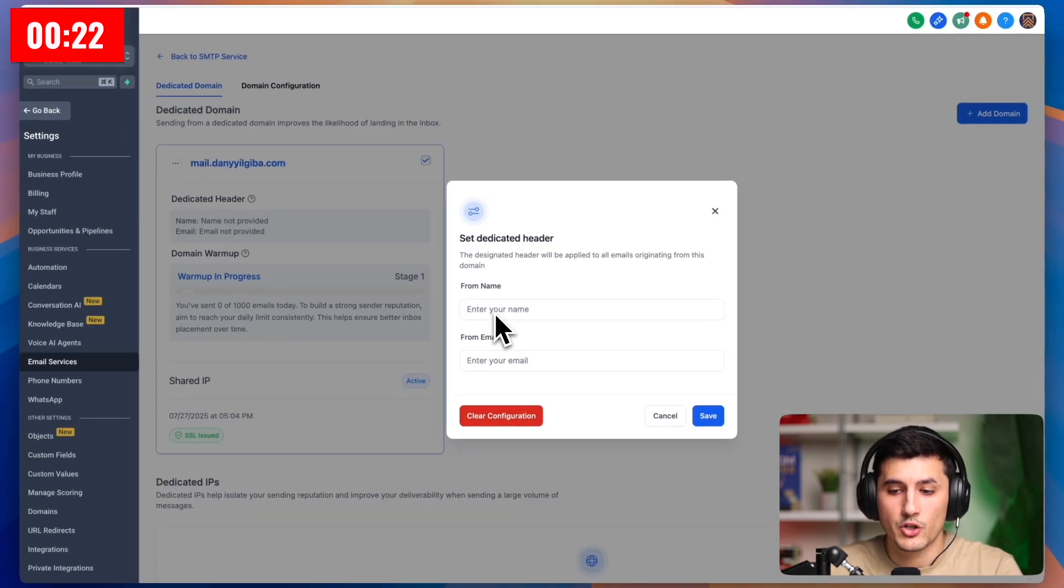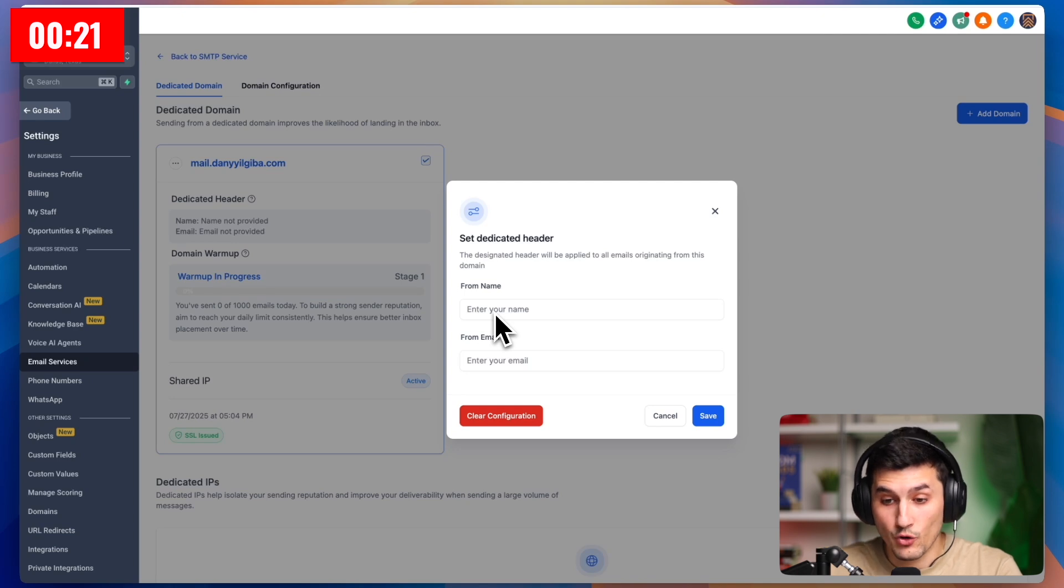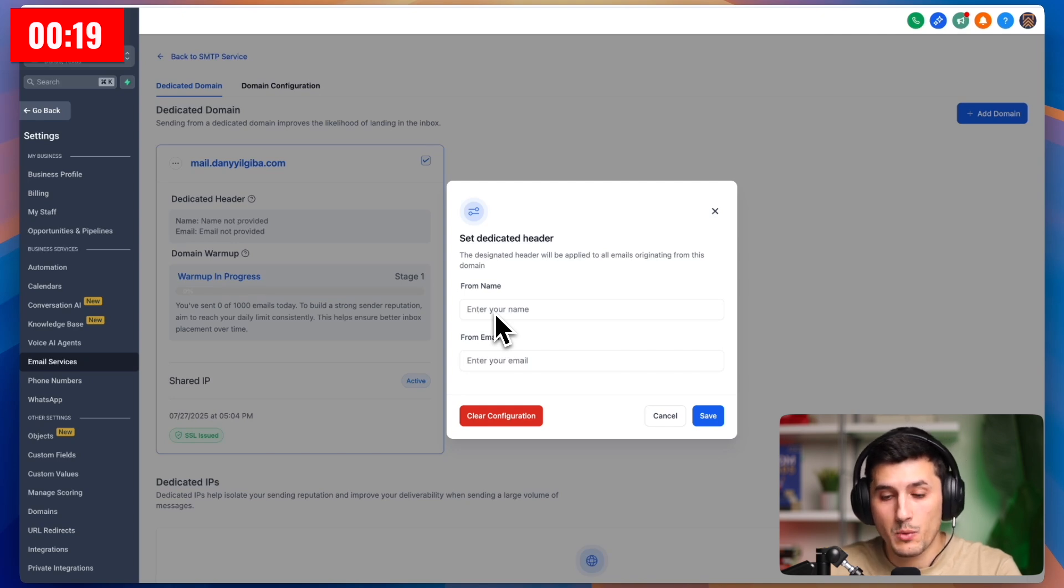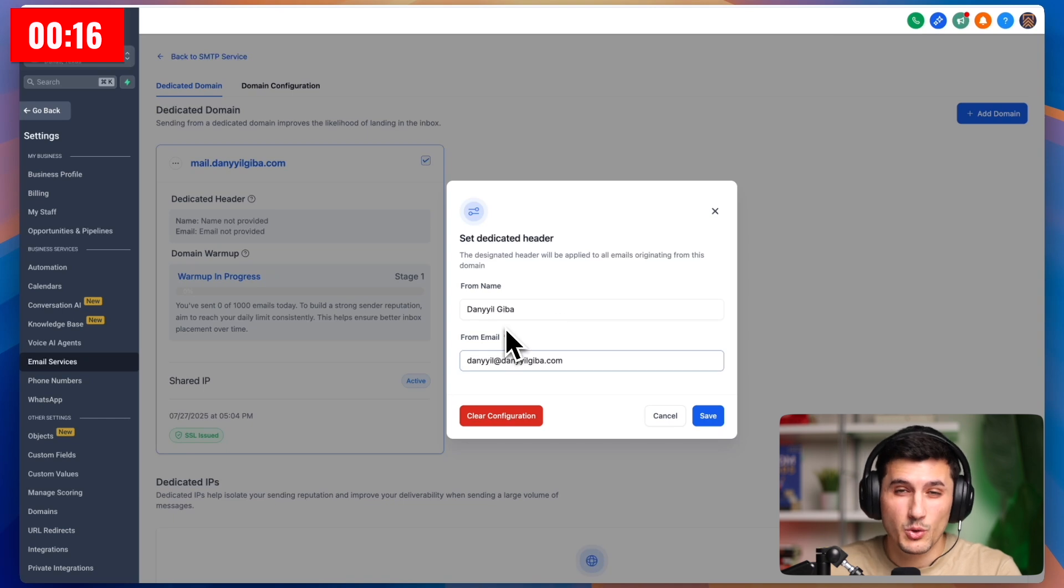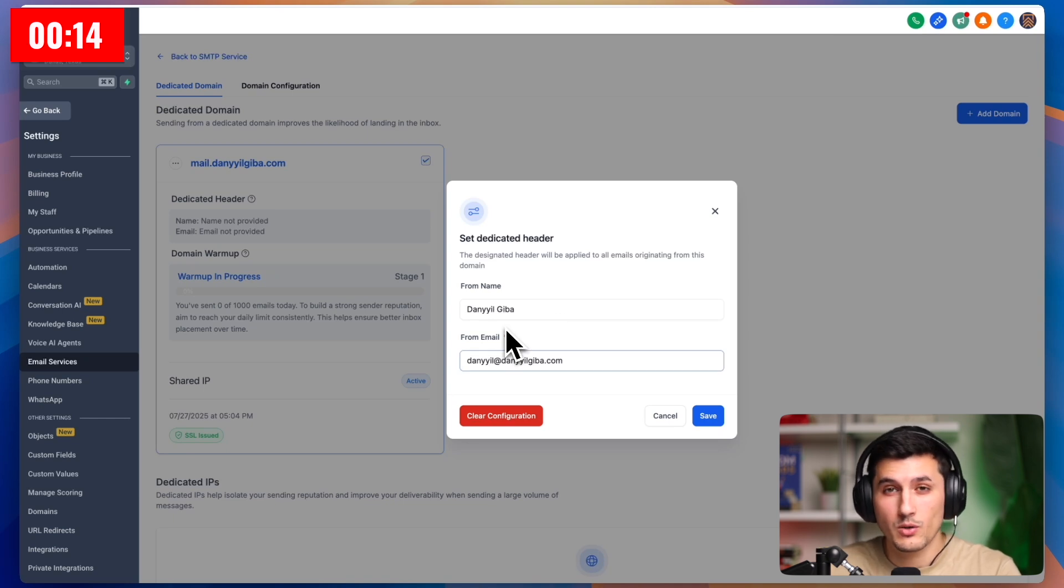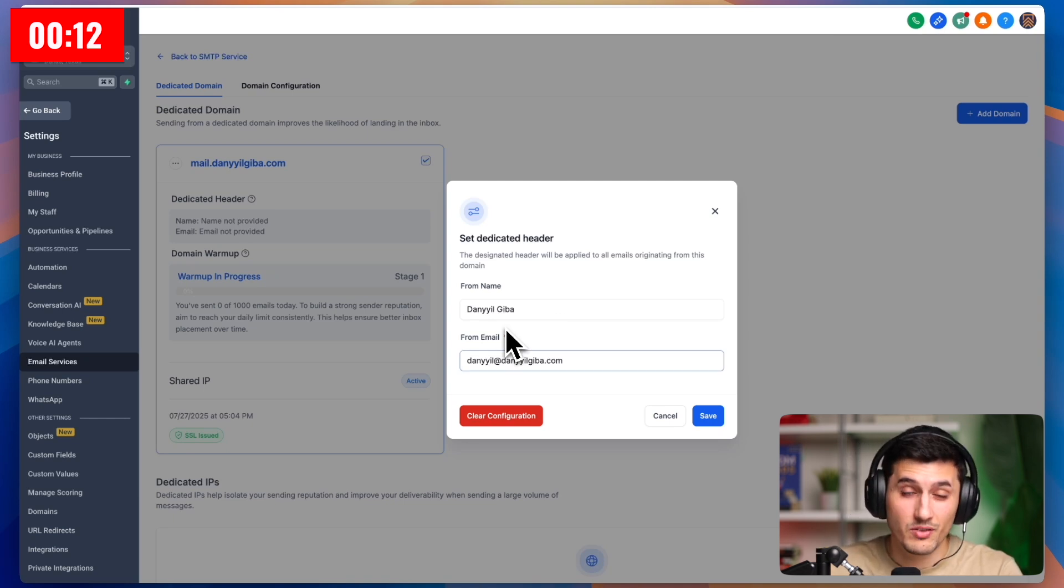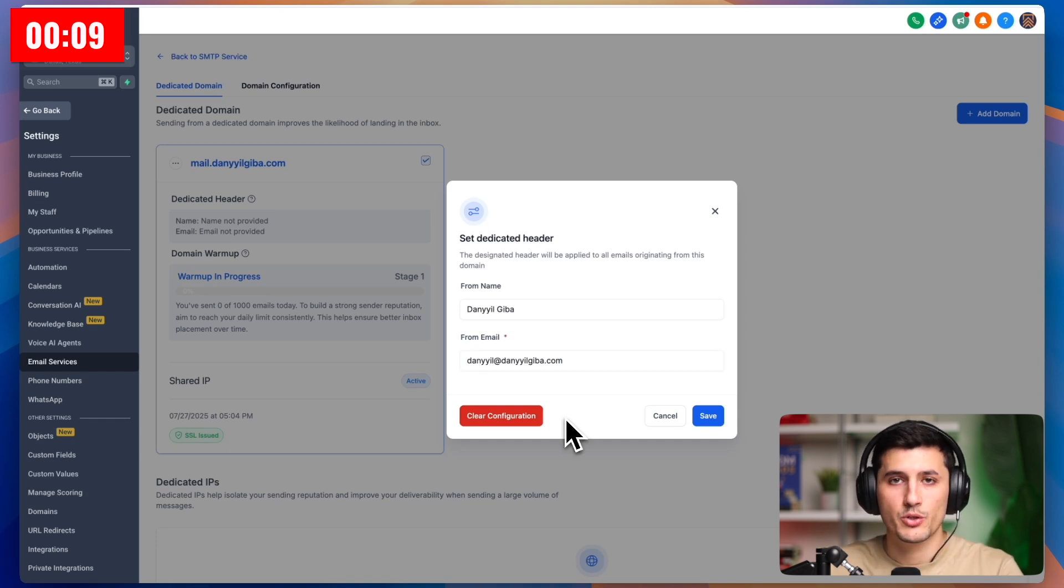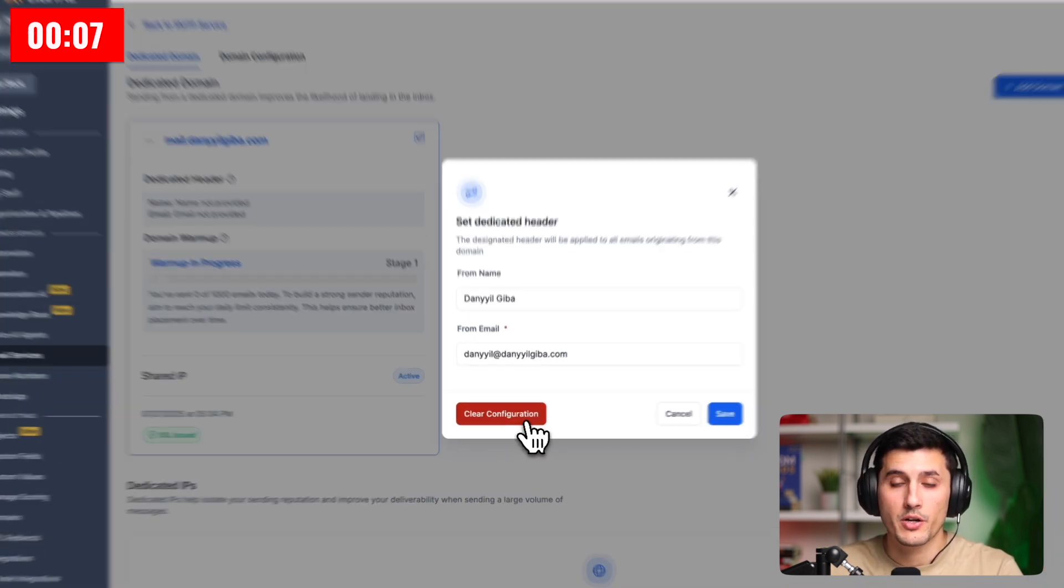And then we can enter our name and domain so that it says our name every time we send an email. This is for example, how it would look for me. It's up to you if you want to do this. I would personally do this only if I was running the company by myself and there was no one else sending emails. I personally don't want to do this. So I will click clear configuration.